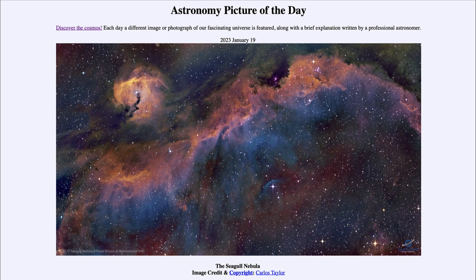That blue arc is the shockwave ahead of the star as it travels rapidly through dusty and gaseous areas, exciting the material right in front of it as it moves through.